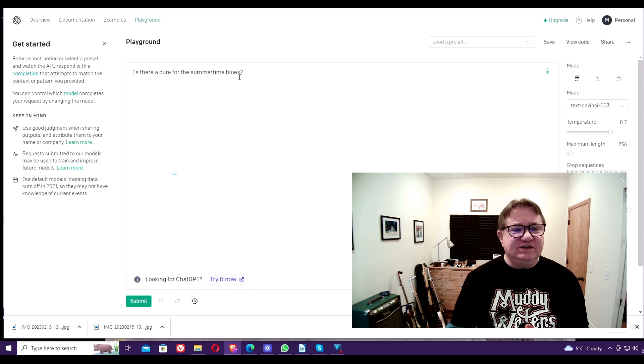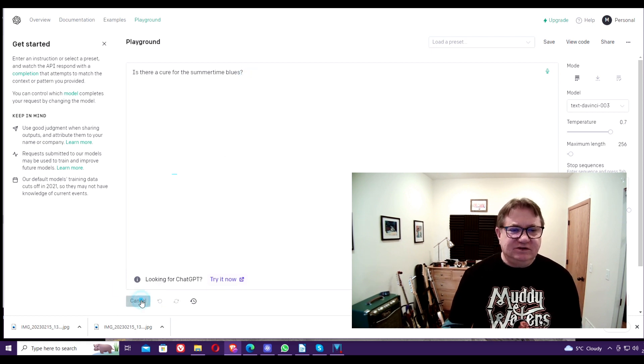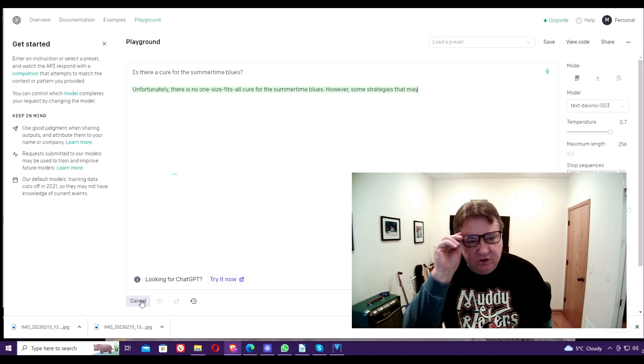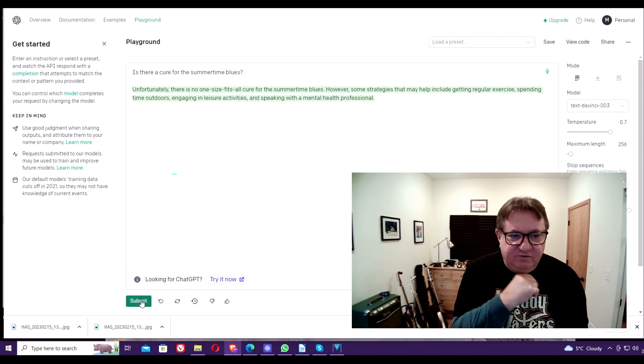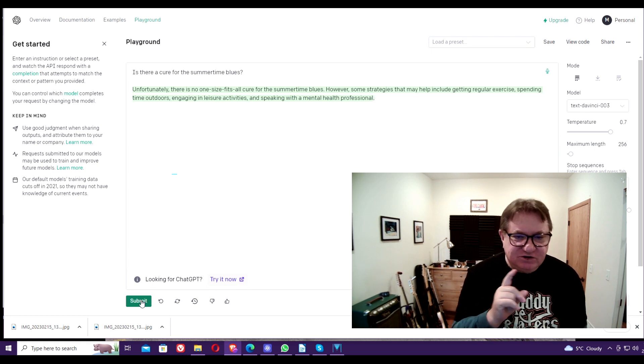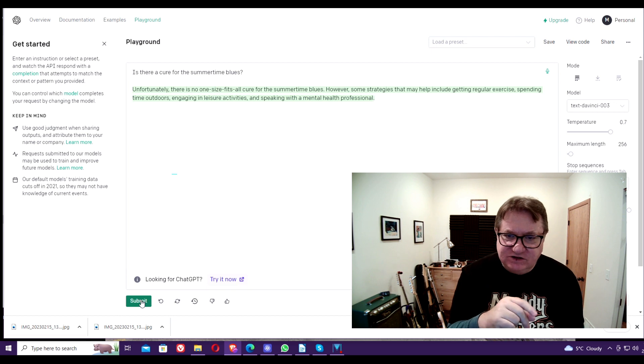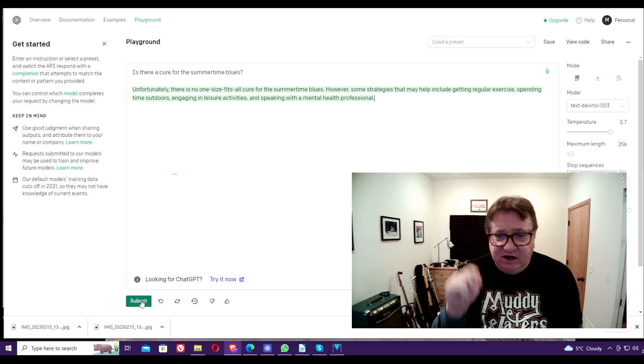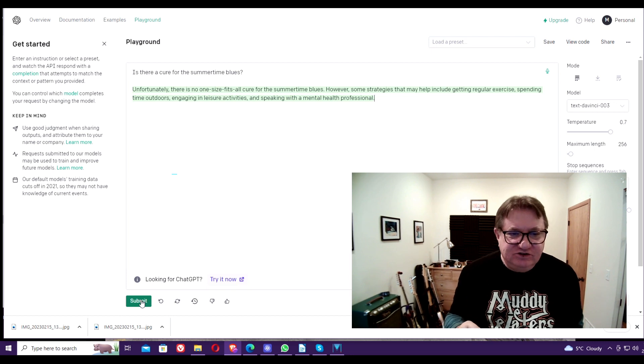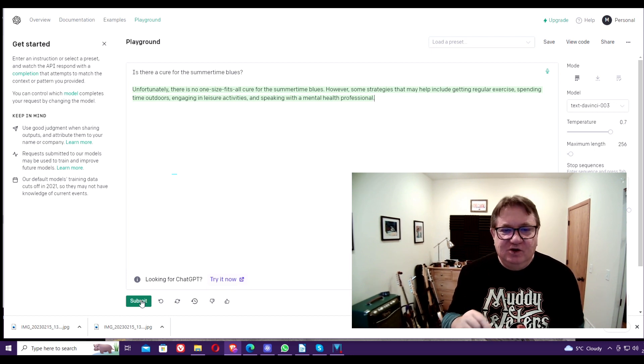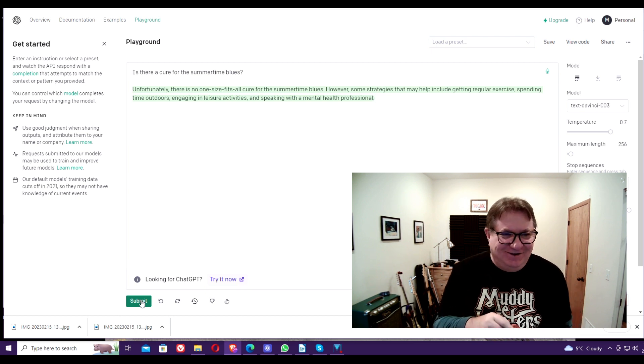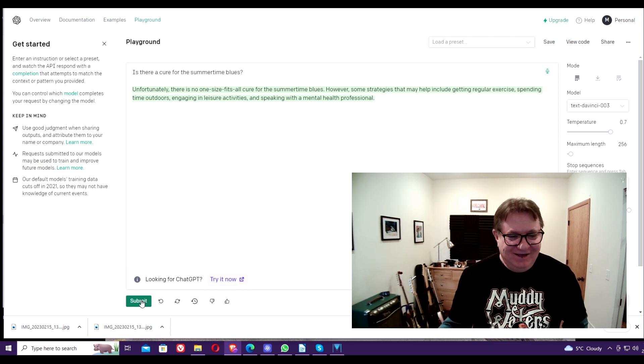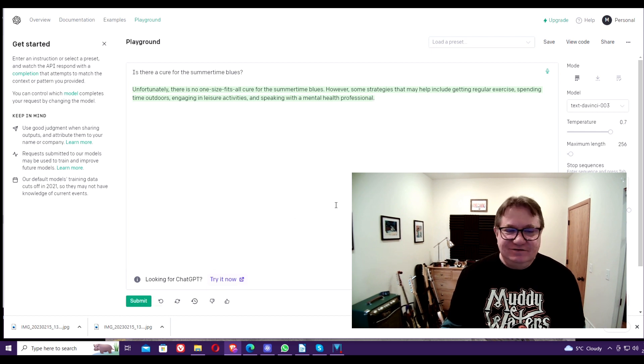Is there a cure for the summertime blues? I'm gonna submit, see what they say. Well, hmm, unfortunately there is no one-size-fits-all cure for the summertime blues. However, some strategies that may help include getting regular exercise, spending time outdoors, engaging in leisure activities, and speaking with a mental health professional. There you go, all right, that was right to the point, that answer.